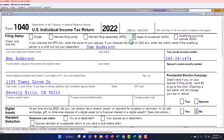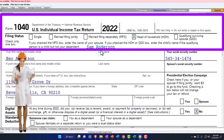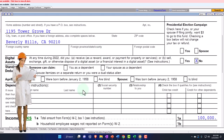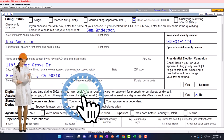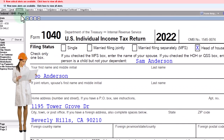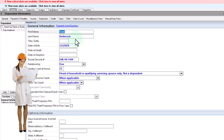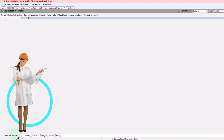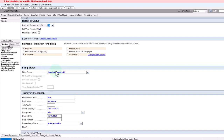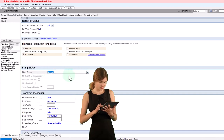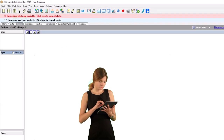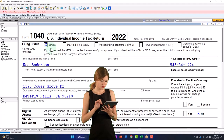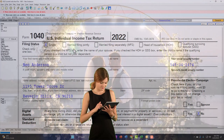So here we have a head of household example where this is the qualifying factor in play, even though there's not a dependent listed below. Now let's go back to just the single status and then move to a married filing joint situation.